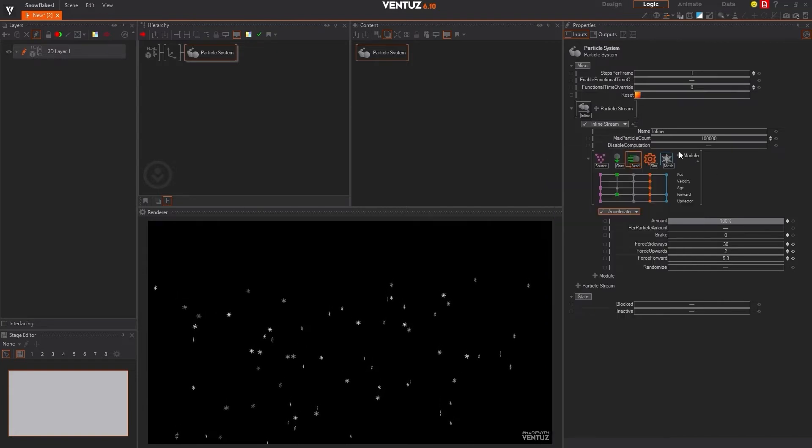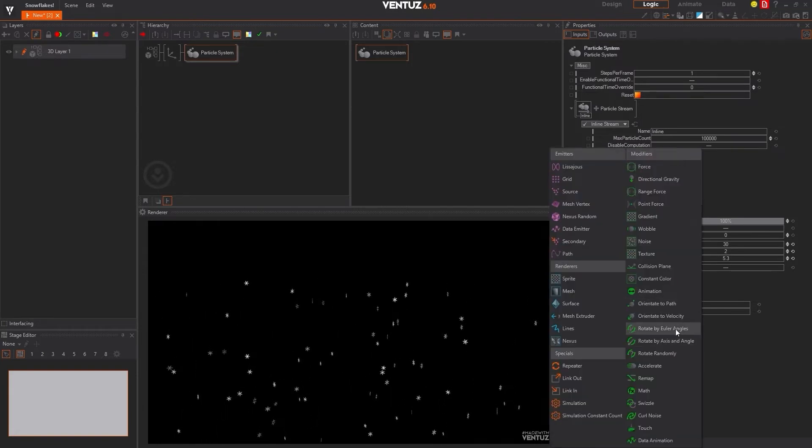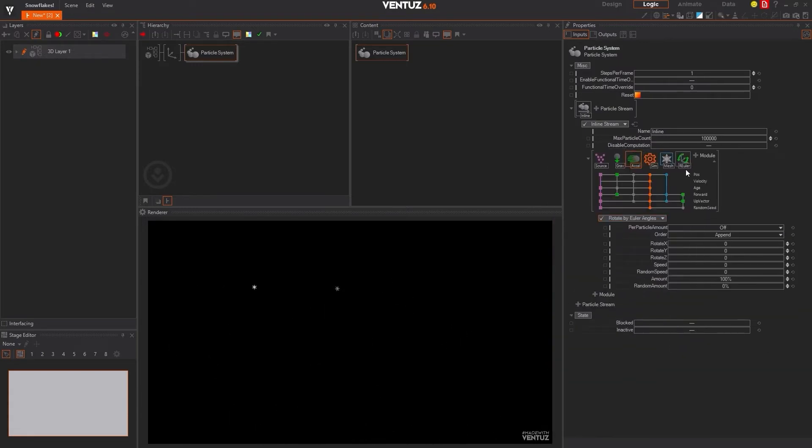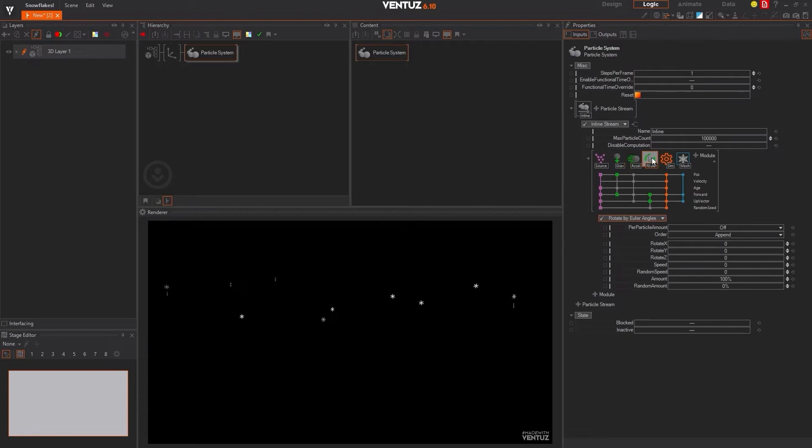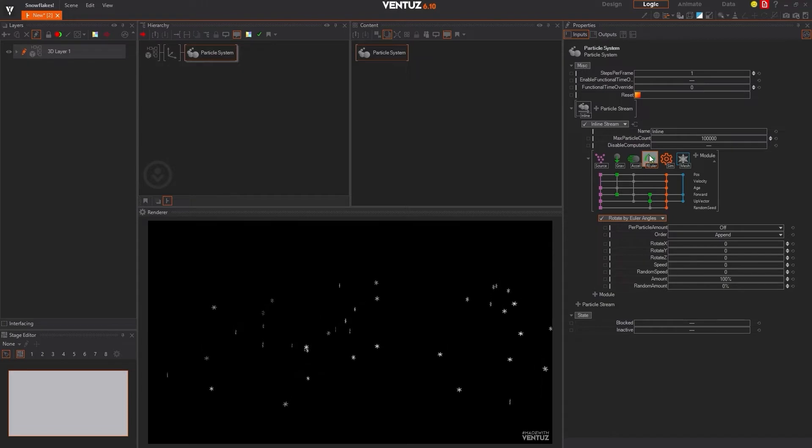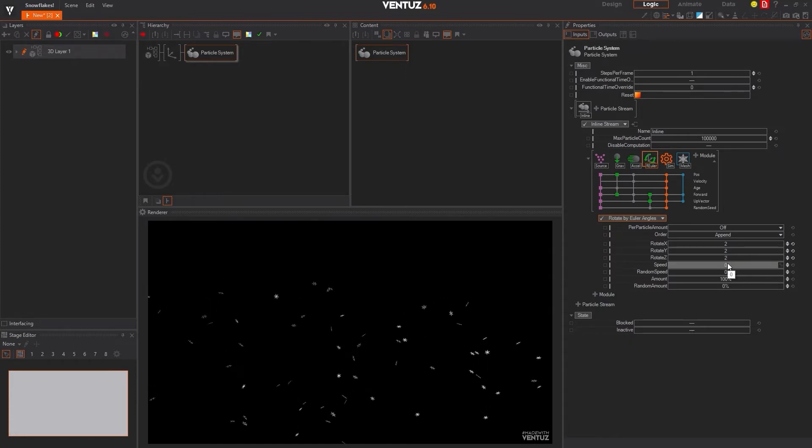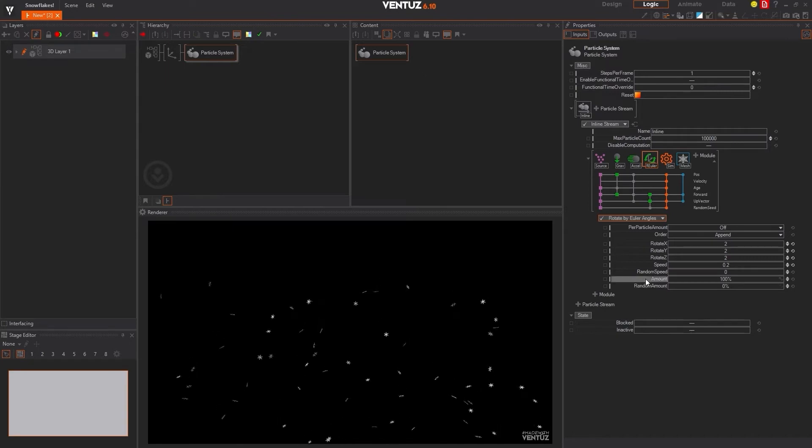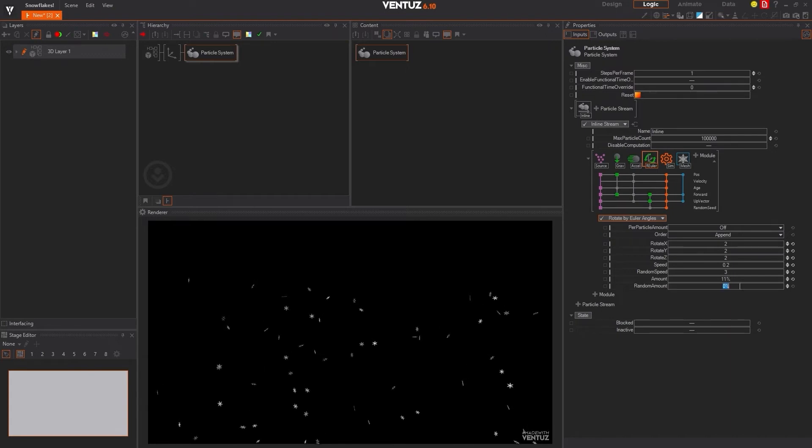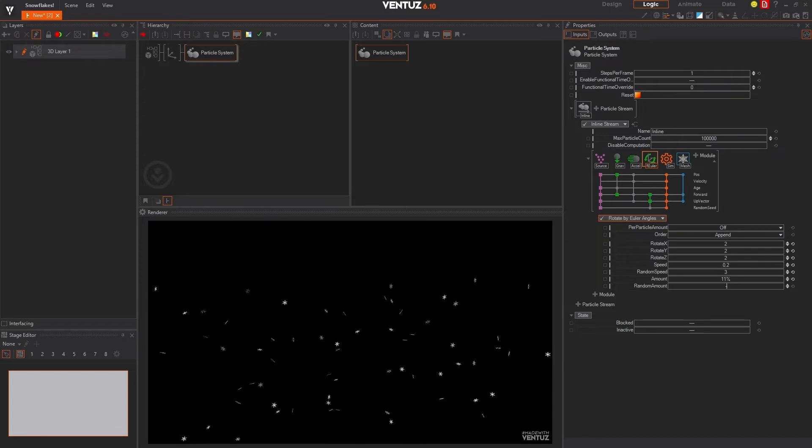So we're going to add another module here. This time, it's going to be the rotate by Euler angles. And we are going to drag that to be right behind the acceleration. Similar to before, we're going to modify the properties for the rotate Euler angles module. So we're going to change the rotation for x, y, and z to be 2. We're going to increase the speed from 0 to 0.2. And we are going to change the random speed to 3, amount to 11%, and the random amount to negative 3.5%.